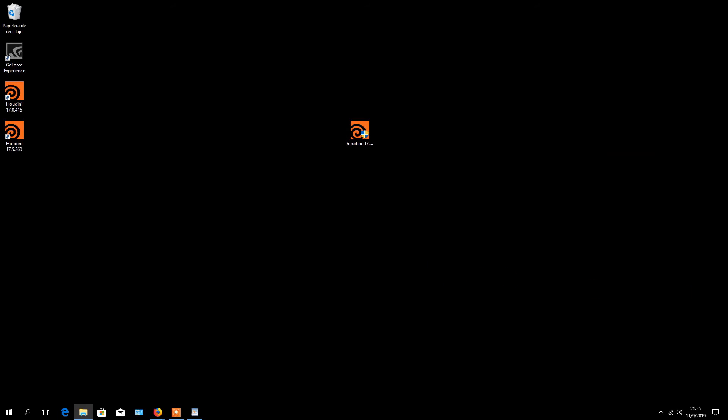Now Houdini is installed on your computer and you should be able to see the icons on your desktop.